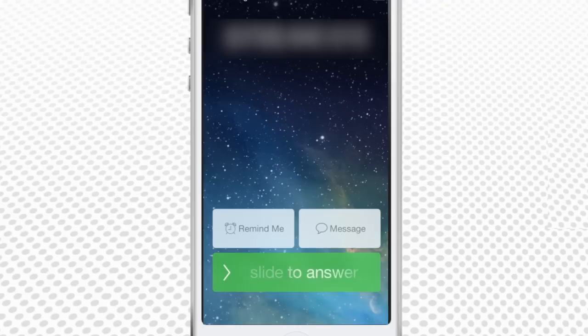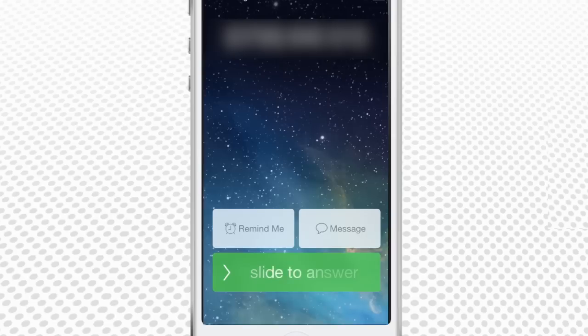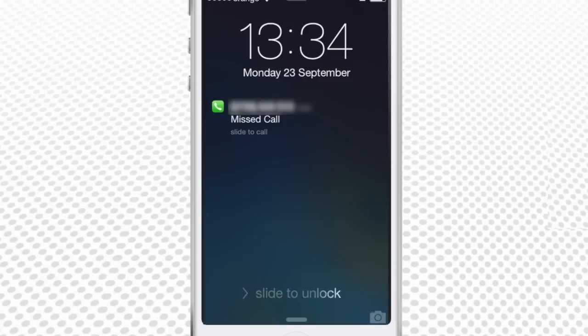When he calls us, the LED flash informs us of a call. If someone sends us a message, the LED flash activates in the same way as during calls.